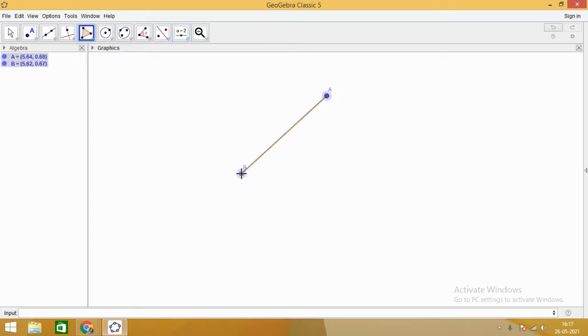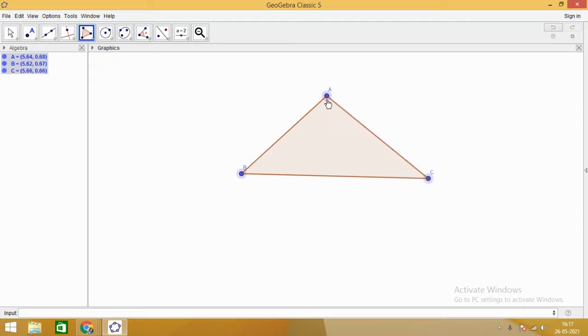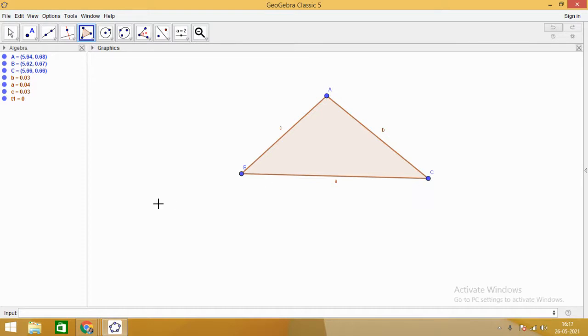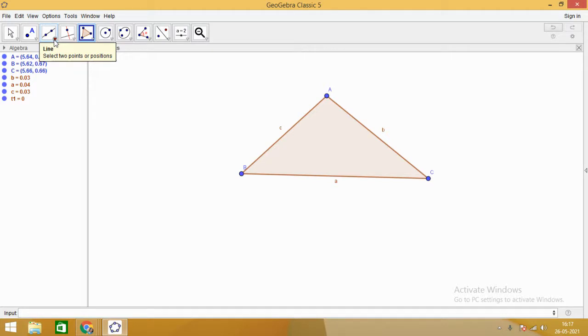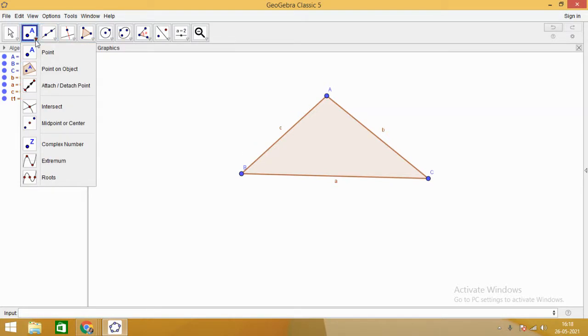Let us understand that. Here you can see that ABC is a triangle. First of all, we are going to draw the medians. You know that median is a line segment joining a vertex to the midpoint of the opposite side.